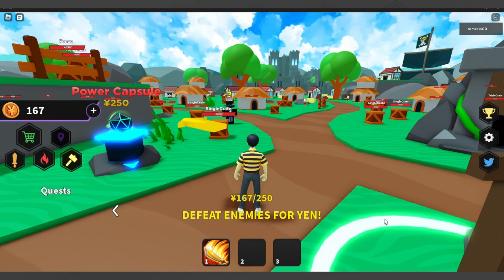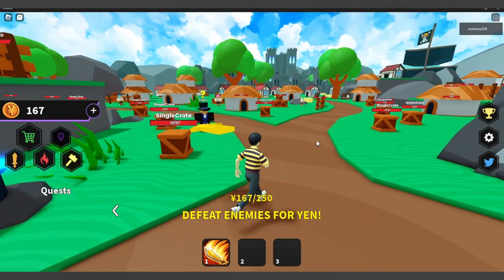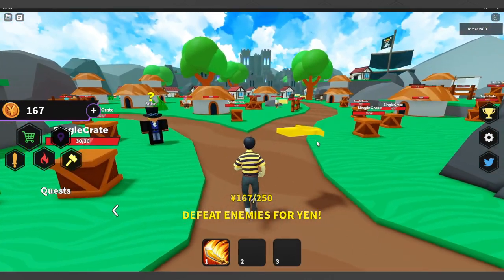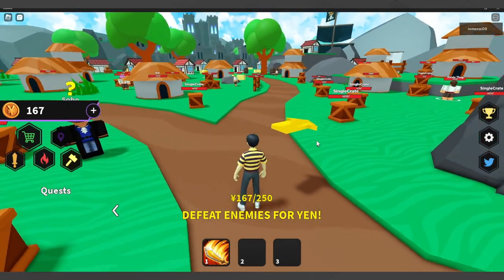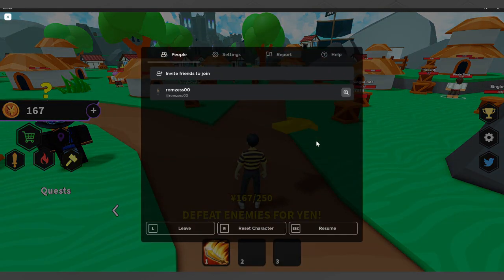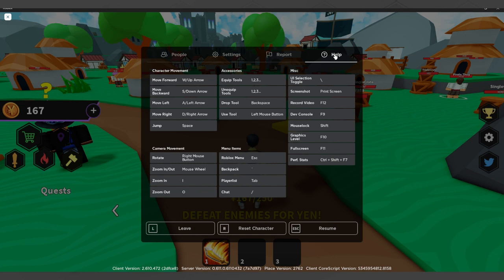So let's get started. First, as you can see right here I'm in a server in Roblox. You just want to hit escape on your keyboard and simply click here on help.